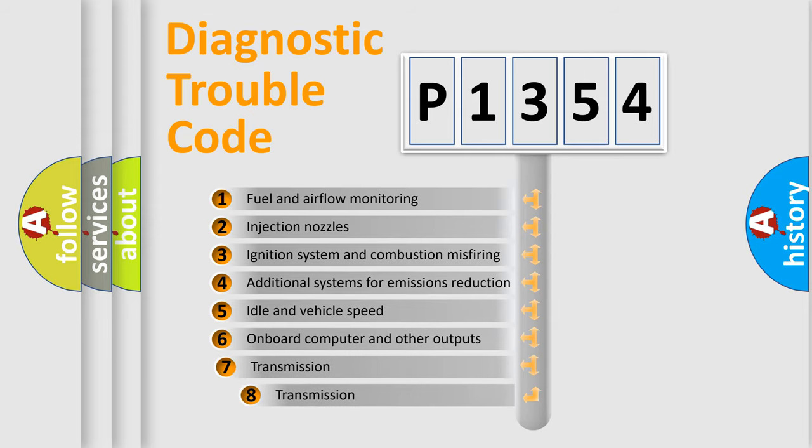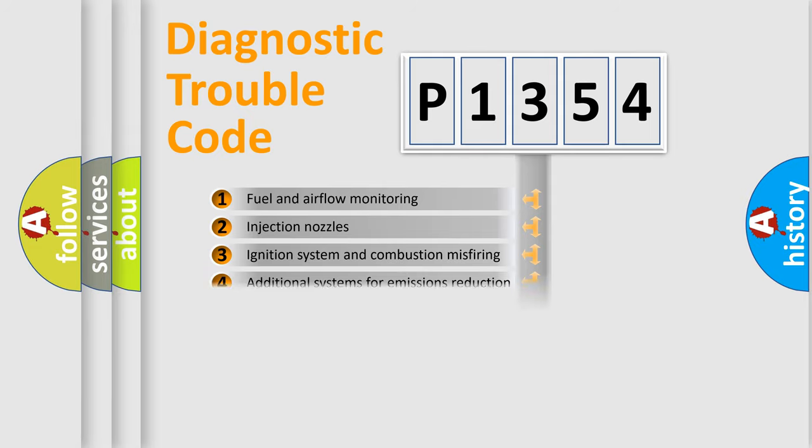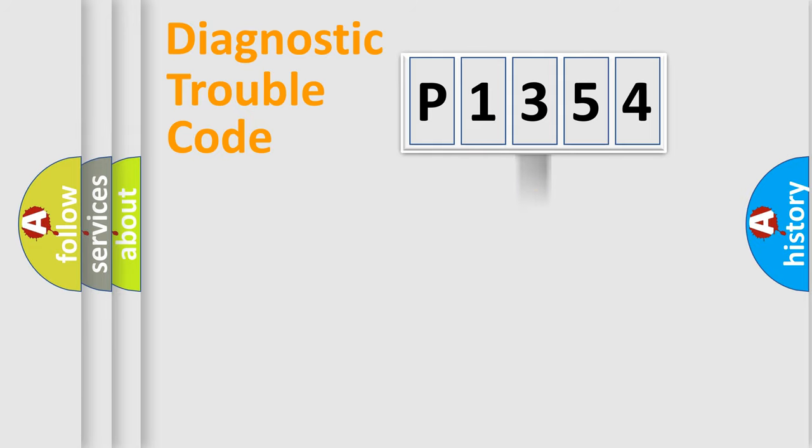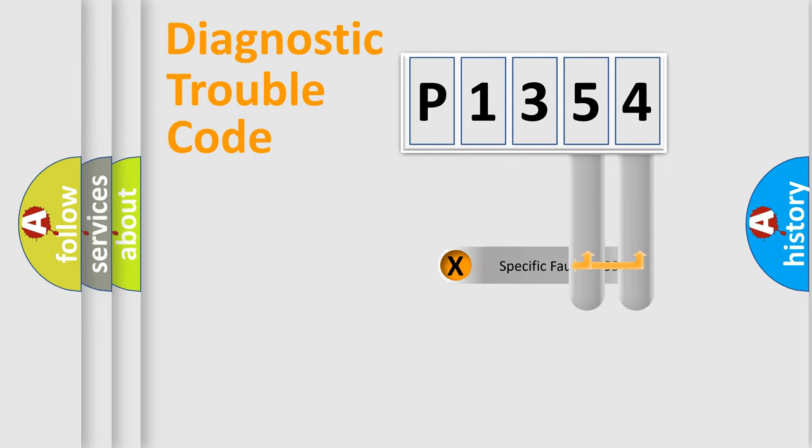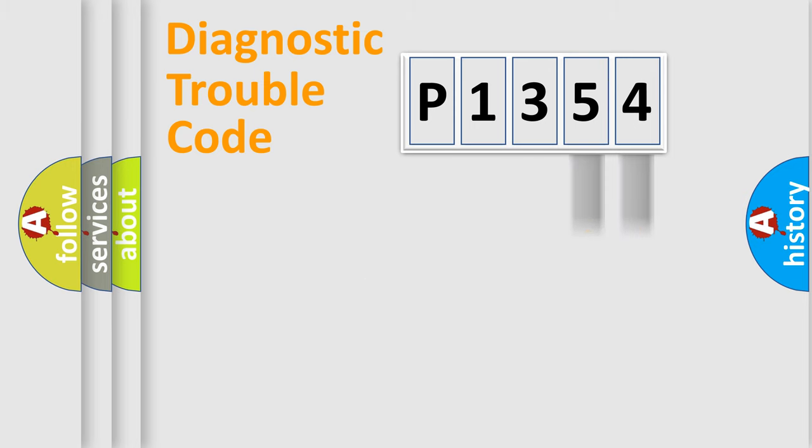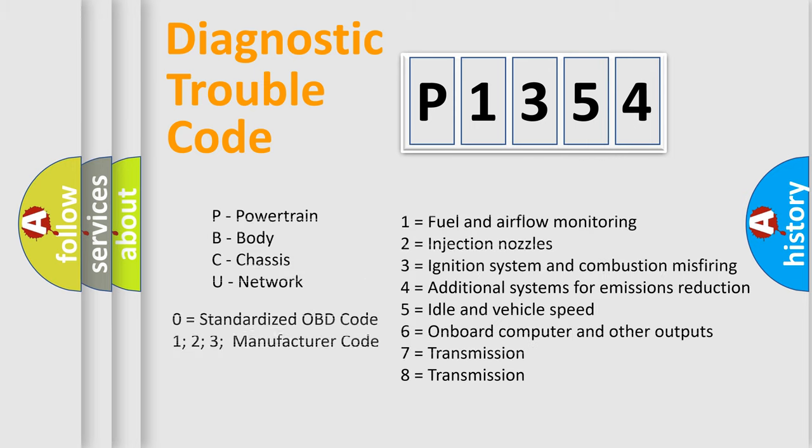The third character specifies a subset of errors. The distribution shown is valid only for the standardized DTC code. Only the last two characters define the specific fault of the group. Let's not forget that such a division is valid only if the second character code is expressed by the number zero.